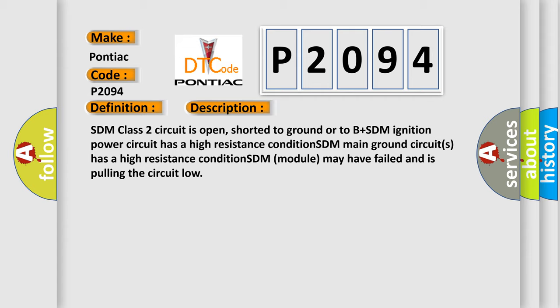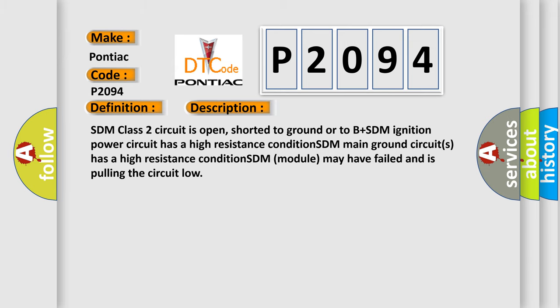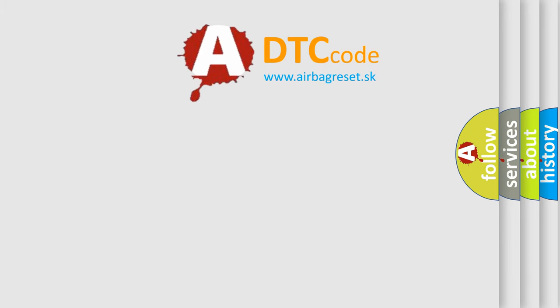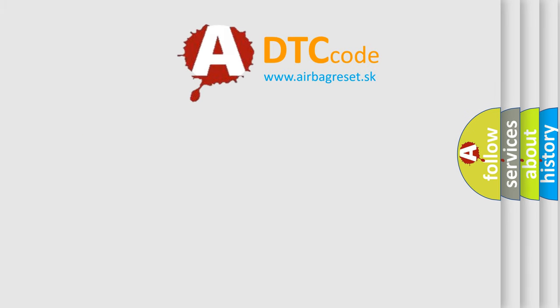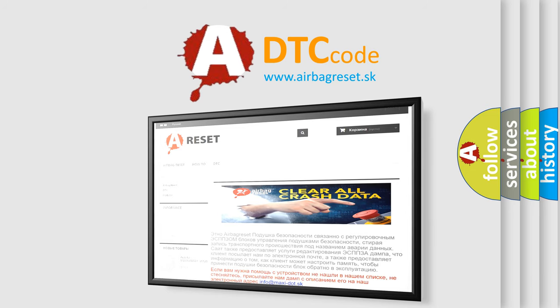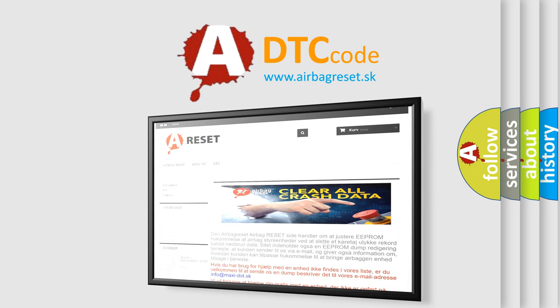The Airbag Reset website aims to provide information in 52 languages. Thank you for your attention and stay tuned for the next video.